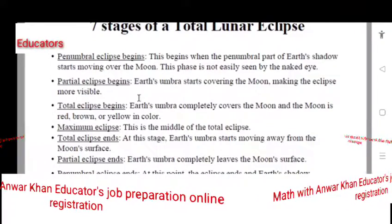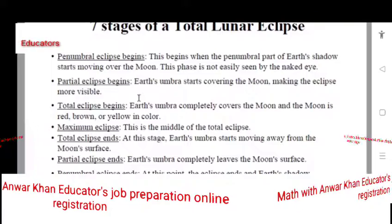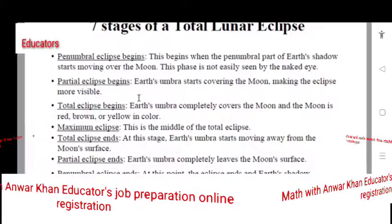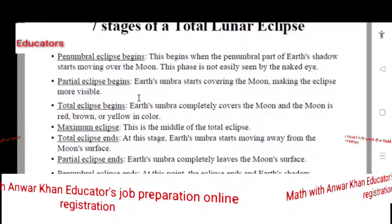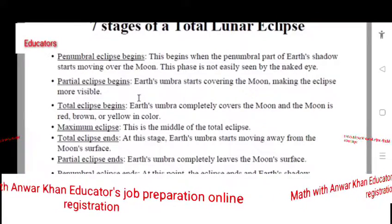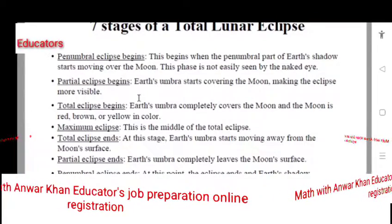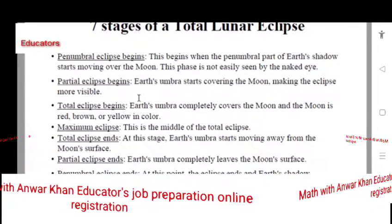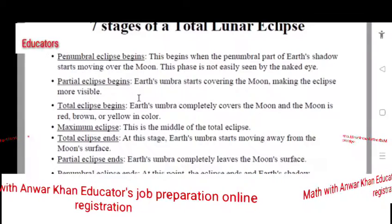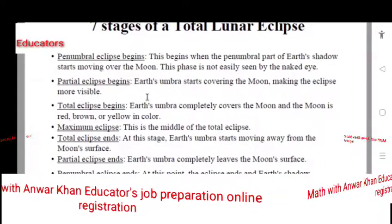Then there is the partial lunar eclipse — another form. After the penumbra, the partial eclipse is reflected. In the penumbra region there is a partial eclipse which is visible.